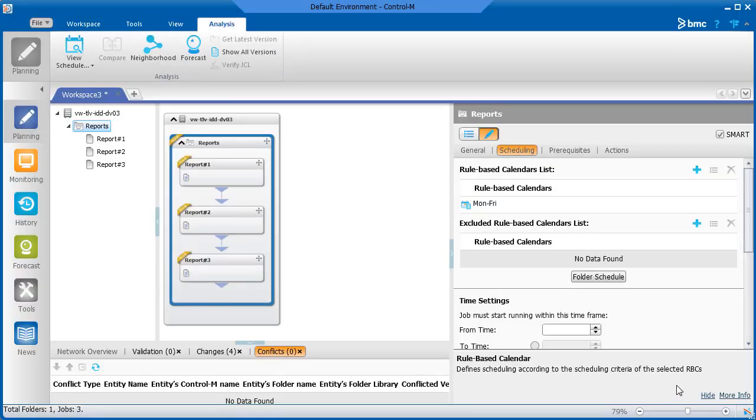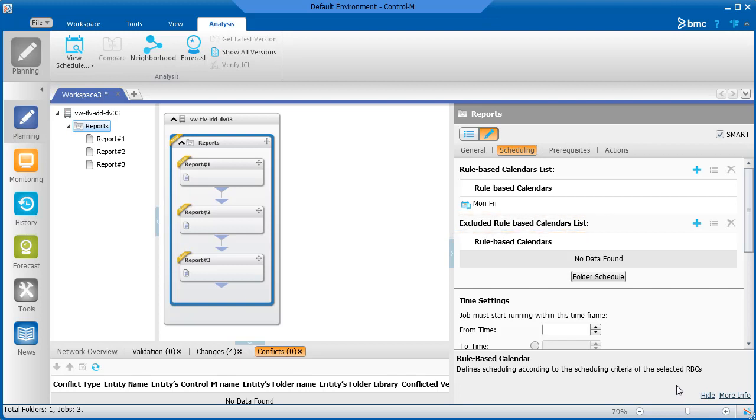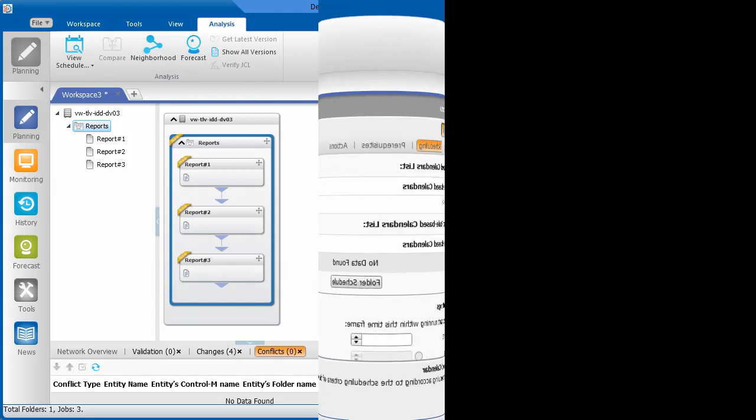Remember that you can use a rule-based calendar and the Exclude option to prevent jobs from running on specific days. Thank you for watching this video.